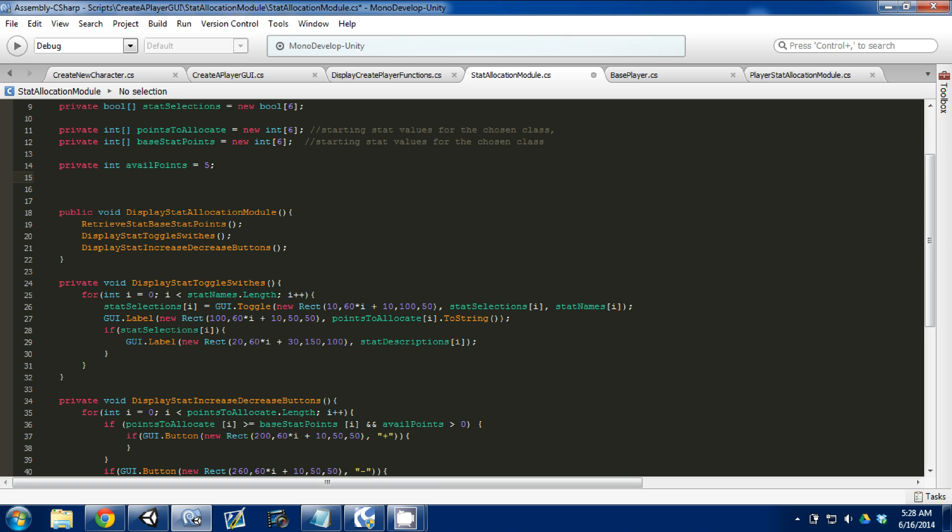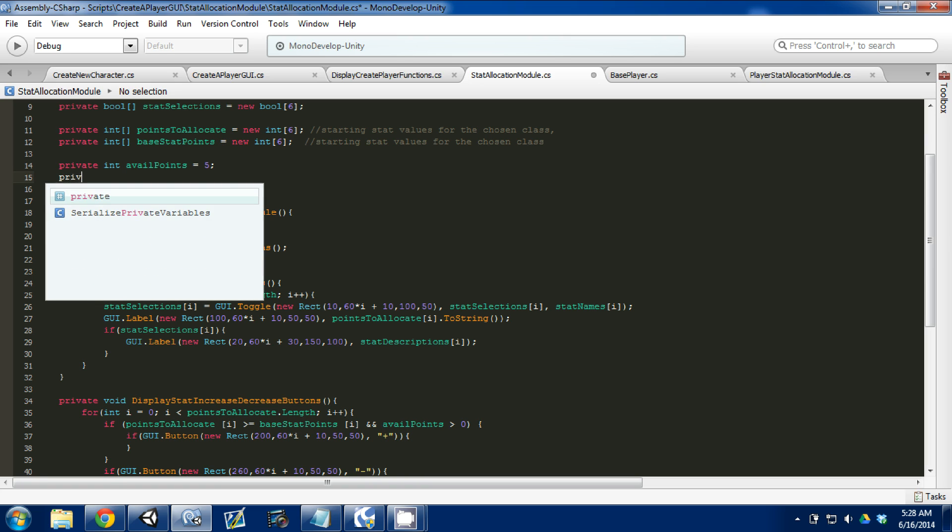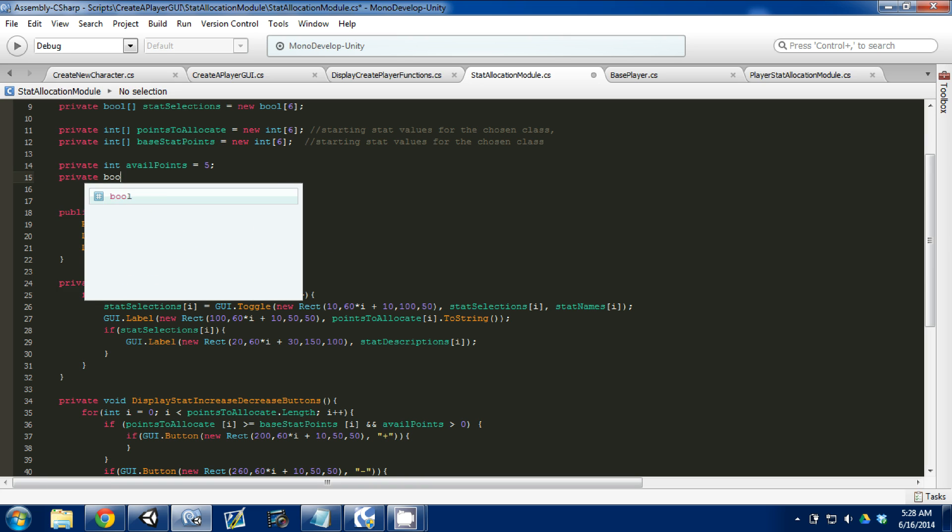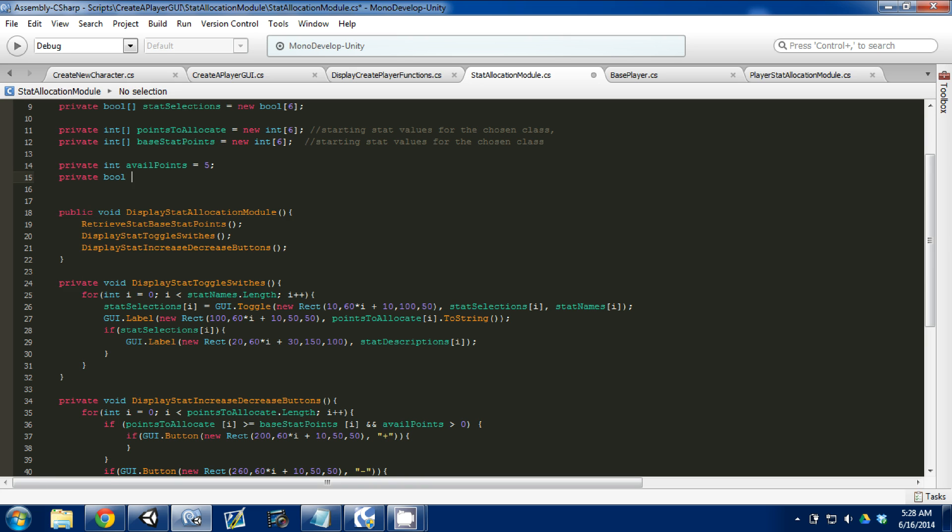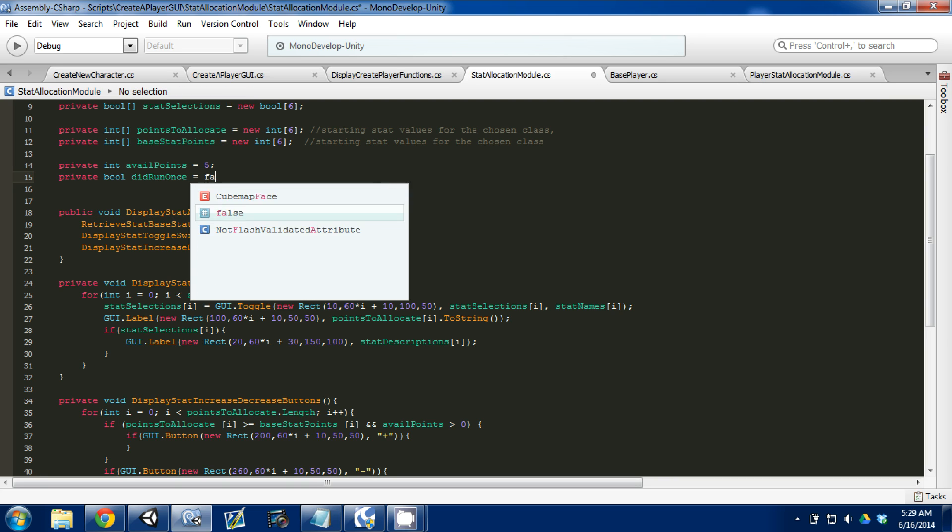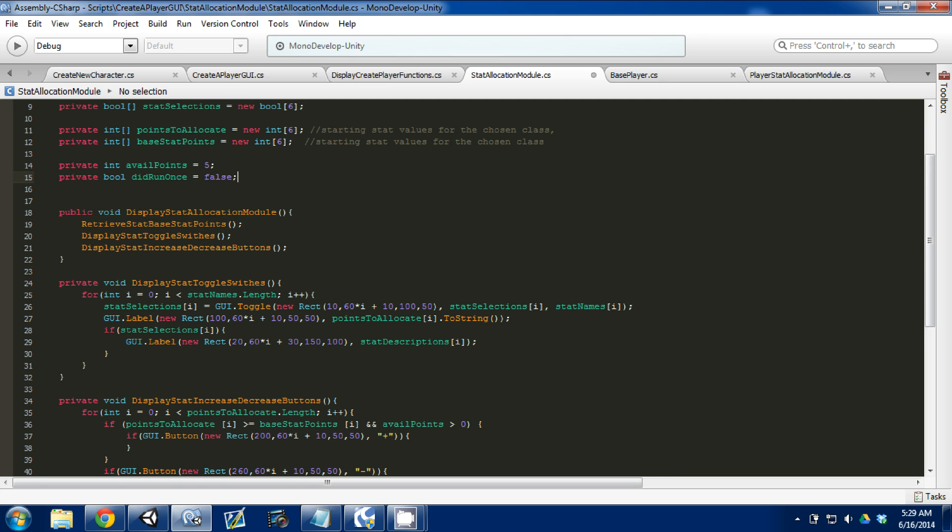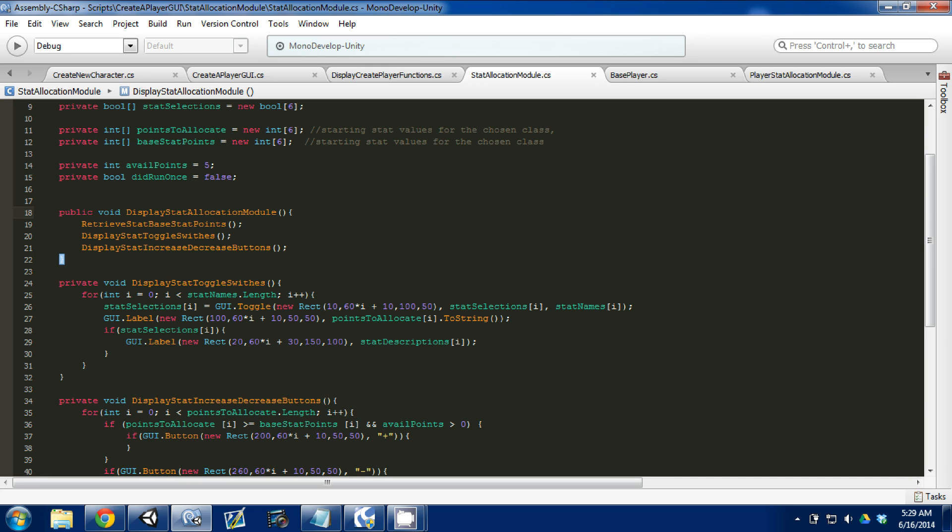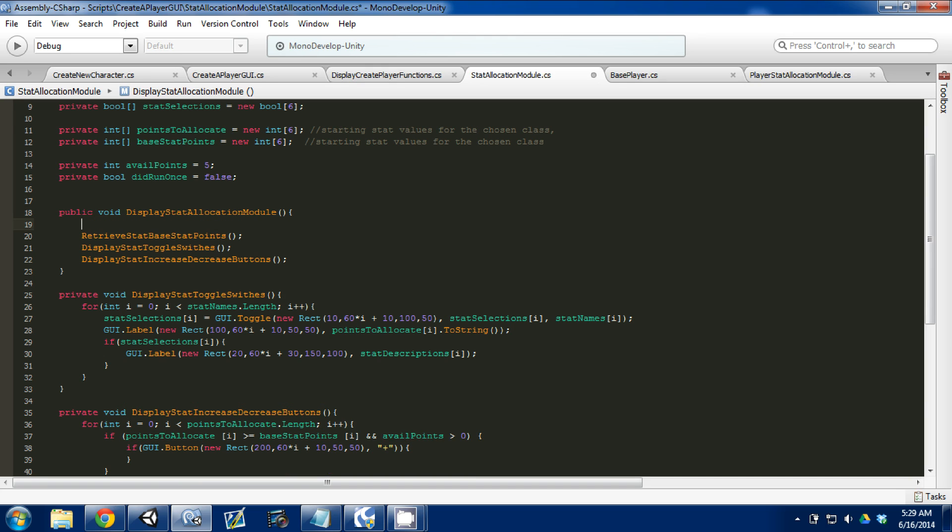The next thing we need to do is make a private bool, and I usually for this one do did_run_once, set it equal to false. What I'm doing with this variable is in our display stat allocation module, we only need to retrieve stat base stat points once.